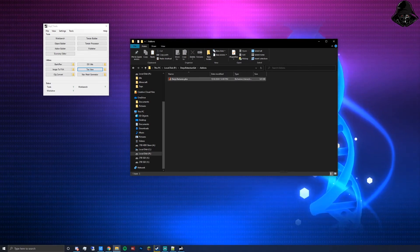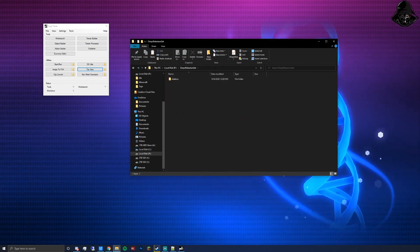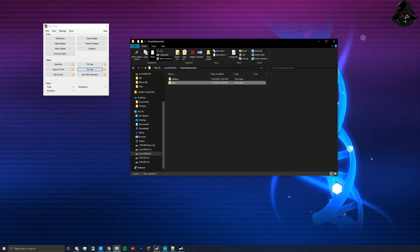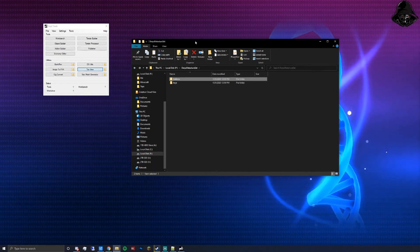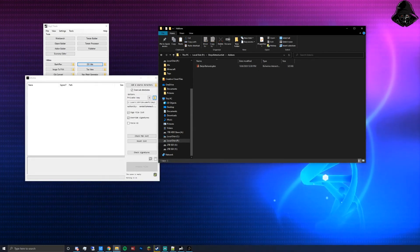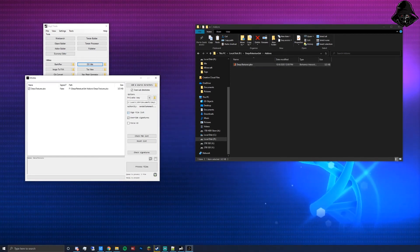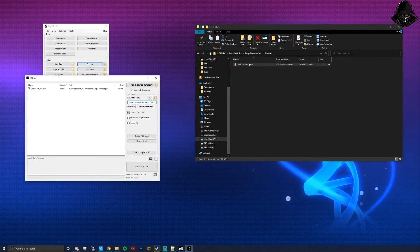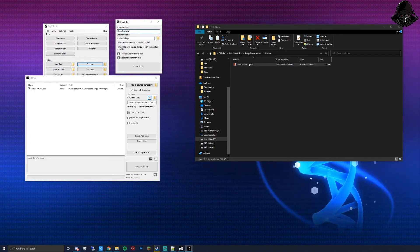To make it a public workshop mod, it needs a keys folder next to the add-ons folder. Create a new folder called 'keys' — leave it empty for now. The PBO also needs to be signed. In DayZ Tools, open DSUtils. Go to add-ons in your files, and drag the texture PBO into the white box in DSUtils.